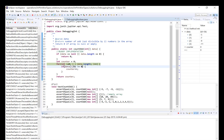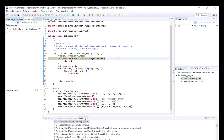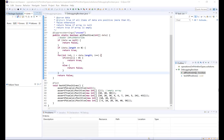If we now exit debug mode and run the program, we can see that all tests are now passing. Moving on to our second example, we have a method allPositive. This method takes an integer array and should return true if all items in the array are positive, and false otherwise.